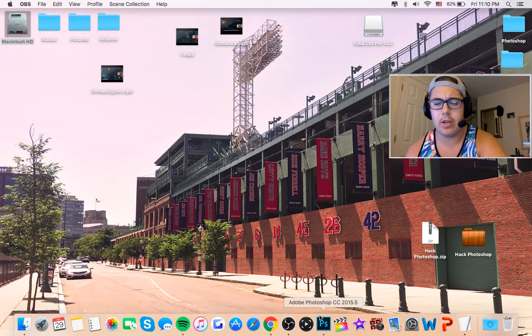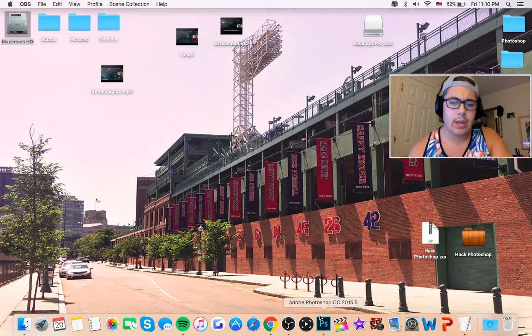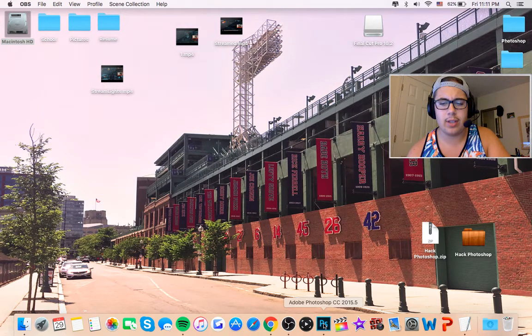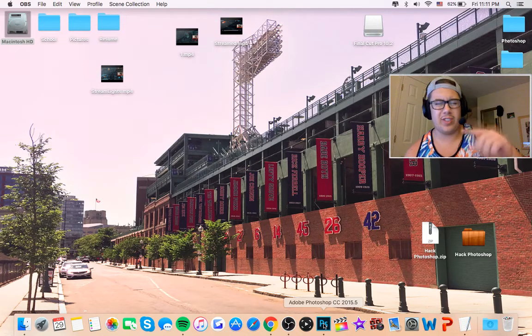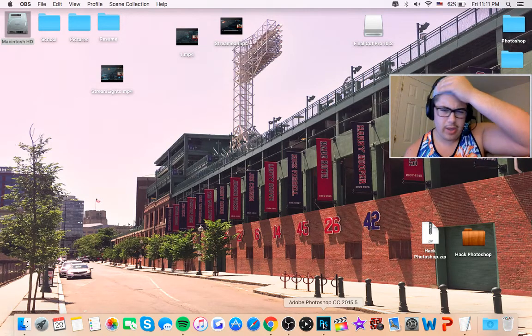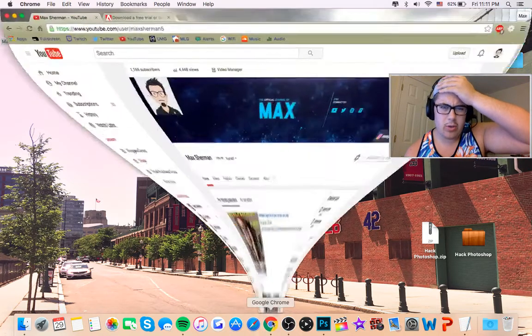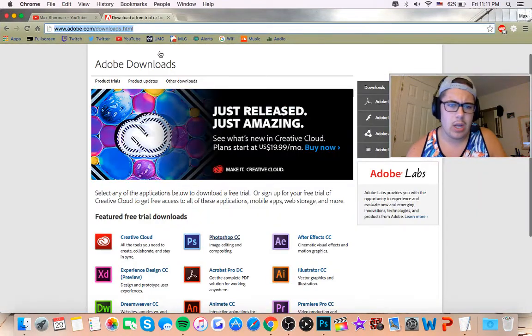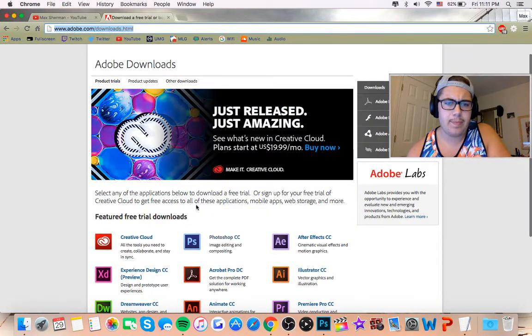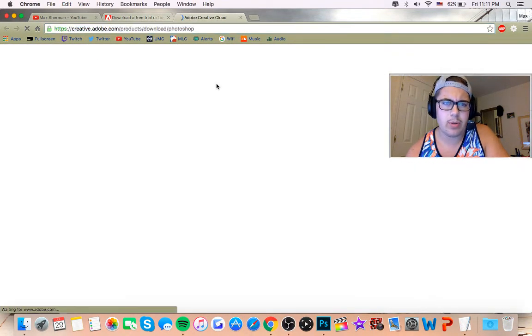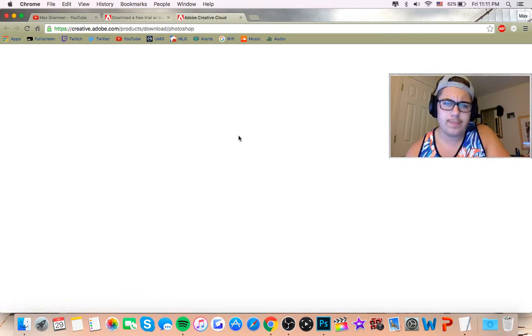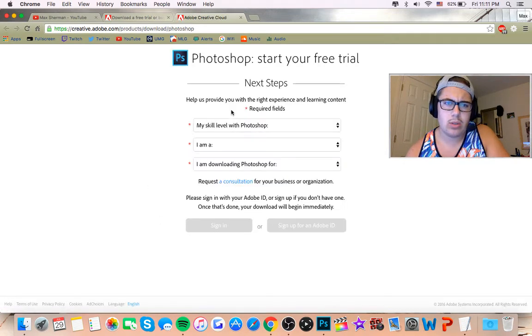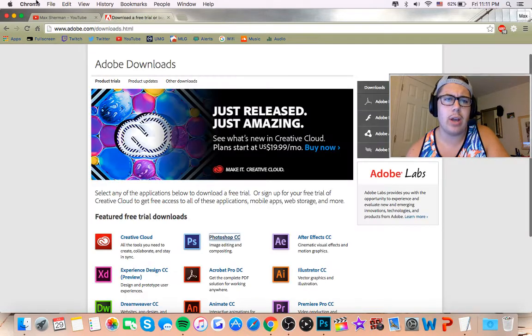So first thing you're going to have to do is download Adobe Photoshop CC 2015. That's going to be the first link in the description. Go there and it's going to be a page just like this. You're going to click Adobe Photoshop CC. It's going to have you sign in. Just finish this out. Sign in. You'll be able to download a trial.